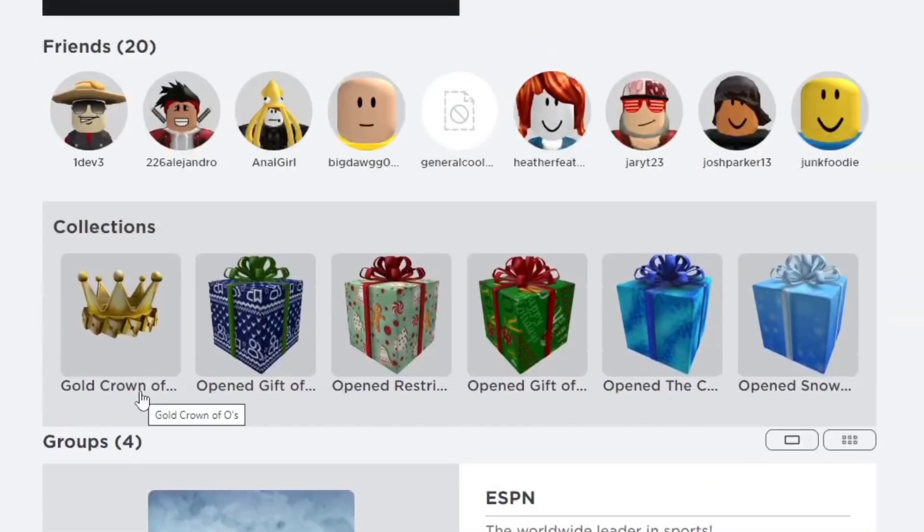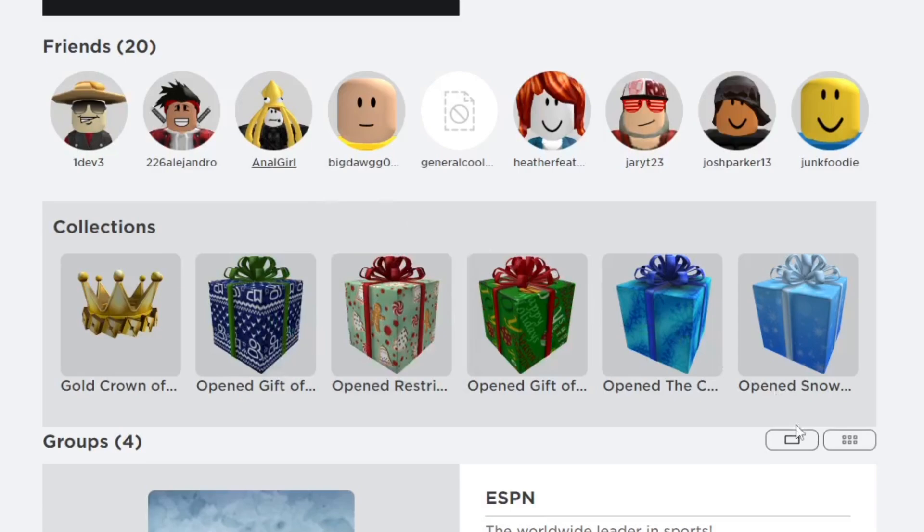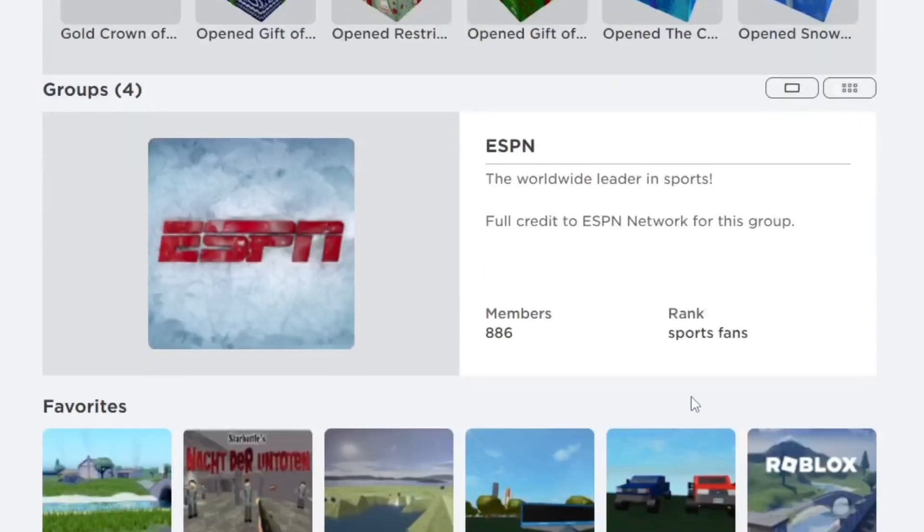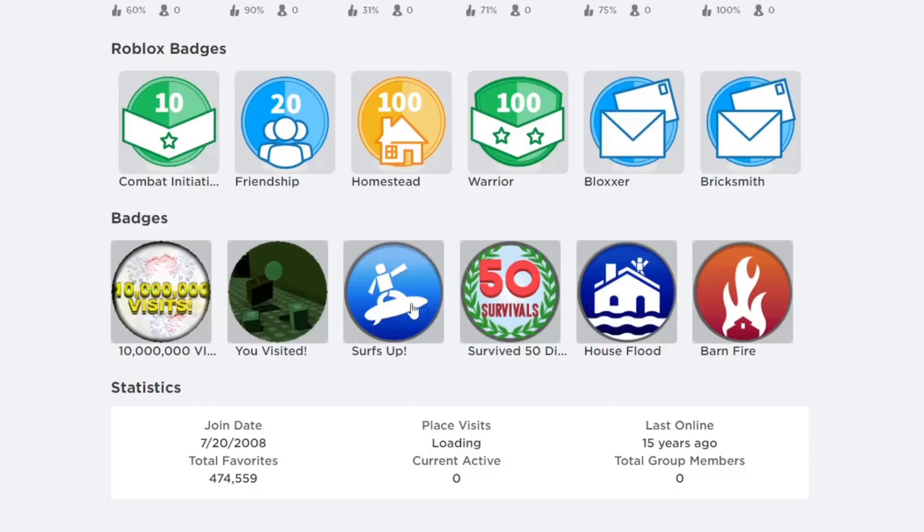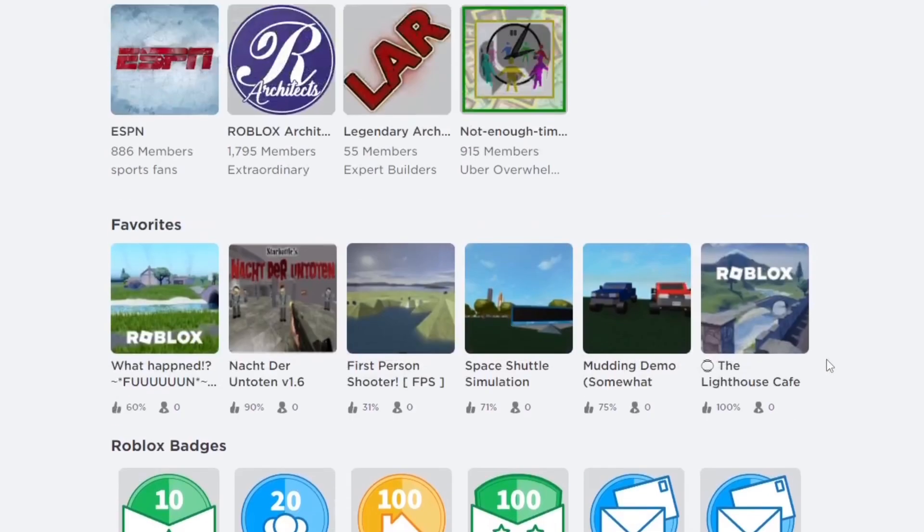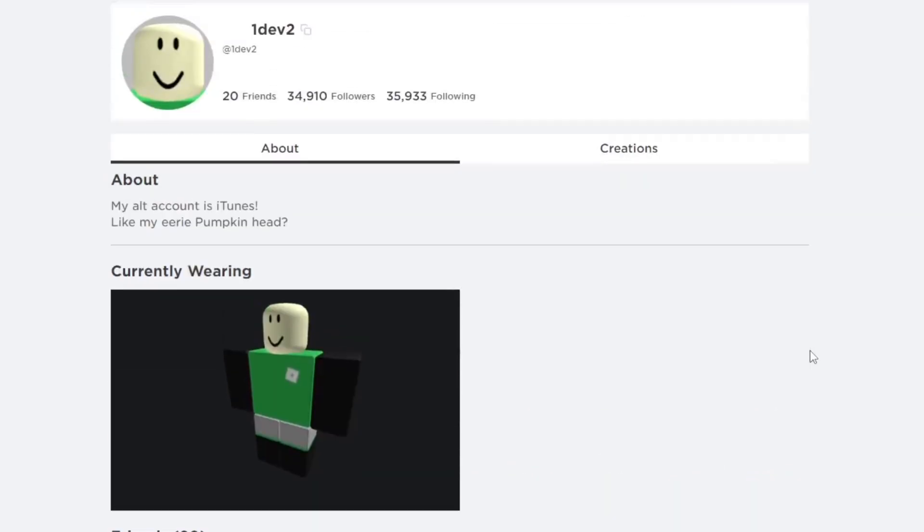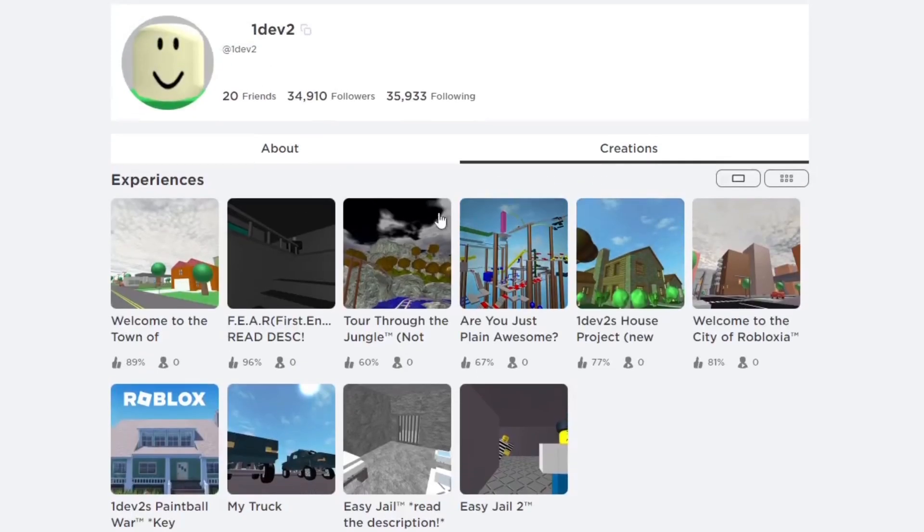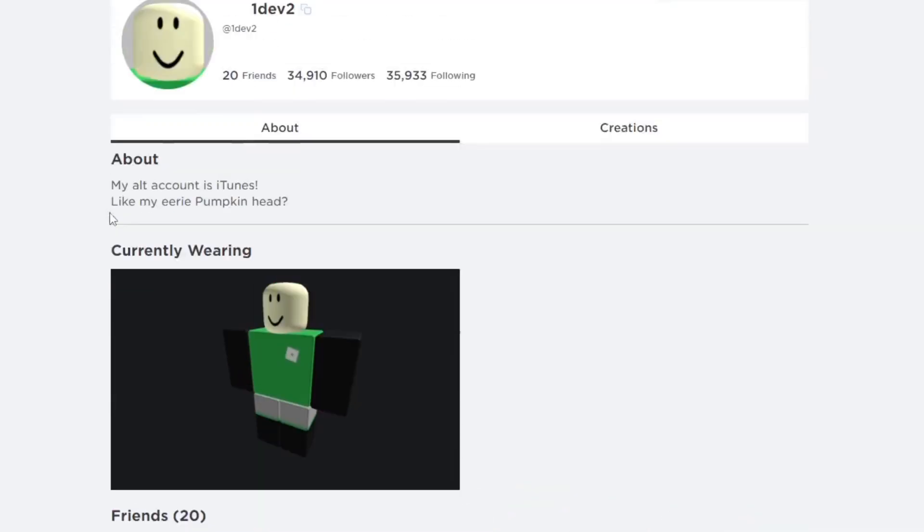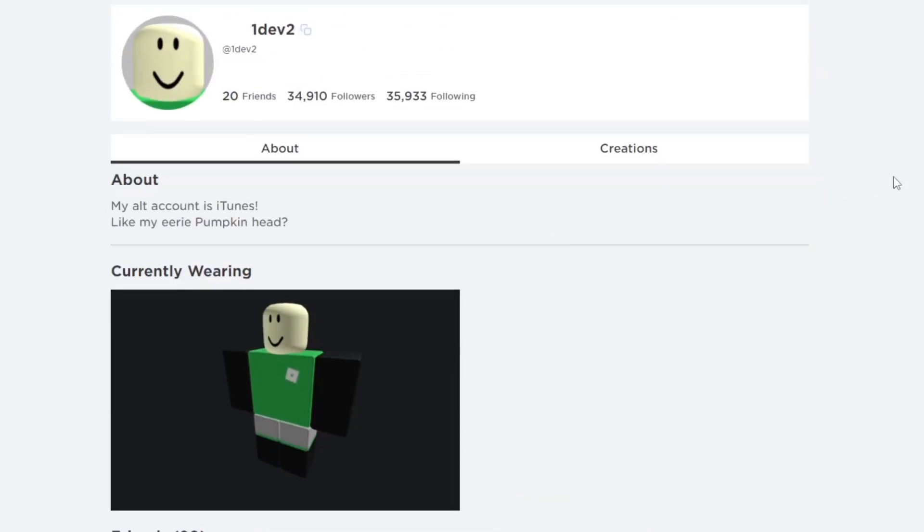You can see his collection, some of his collection stuff, his friends, his About, the groups that he's in, his favorite games, the games he's made, badges, stuff like that. You can see when they're last online, which I don't know if that changes depending if they sign into the Roblox account even though they're banned. I think the last online thing is broken with some of these accounts.